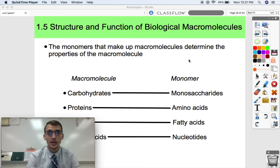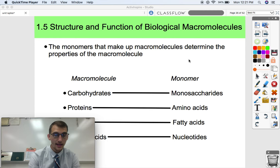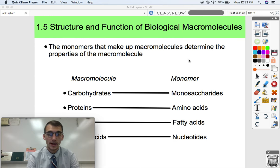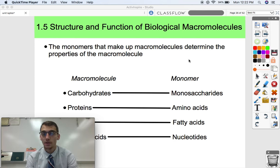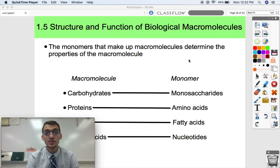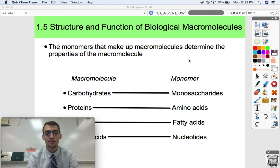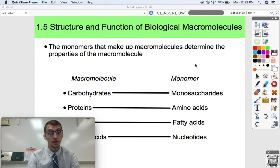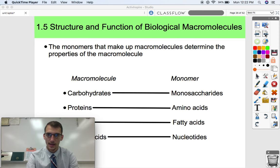This slide you've seen in a previous video. In our last video, 1.4, we really focused on discussing the monomers of these four main biological macromolecules — particularly monosaccharides, amino acids, fatty acids, and nucleotides. But today we are getting into the really big structures, the macromolecules — particularly carbohydrates, proteins, and nucleic acids. We covered everything we needed to on lipids in our last video, so we're not going to do lipids today.